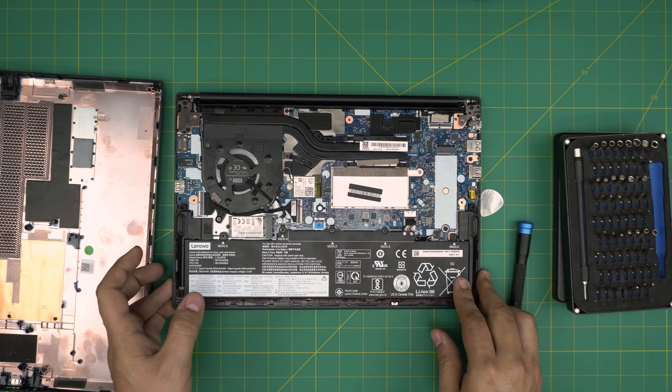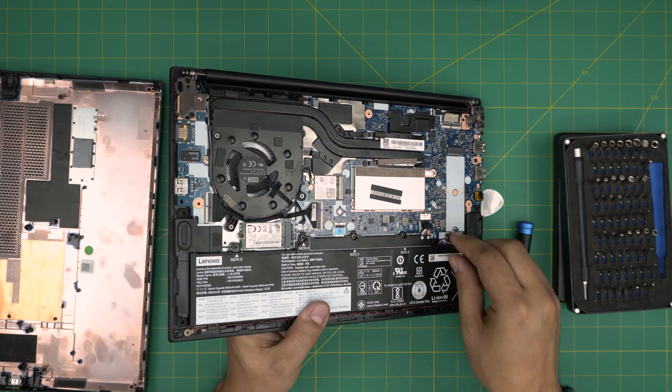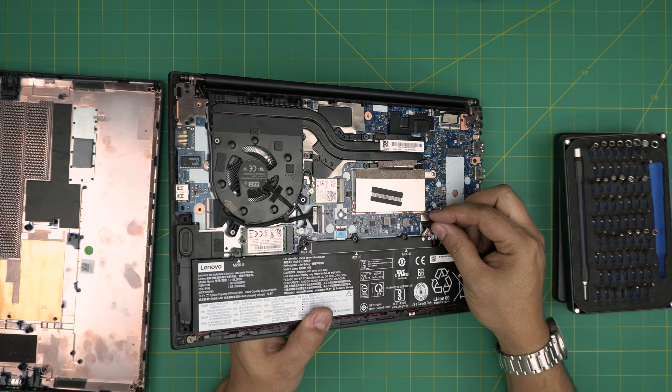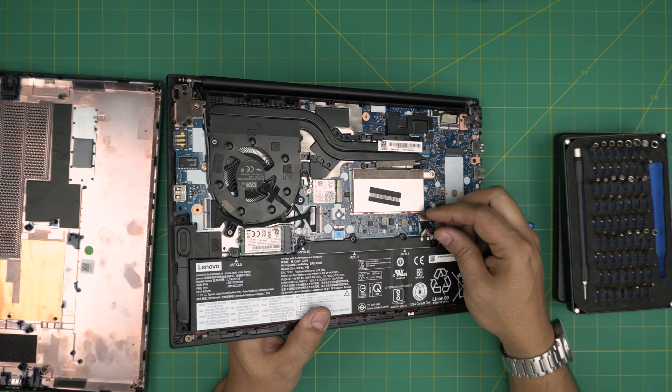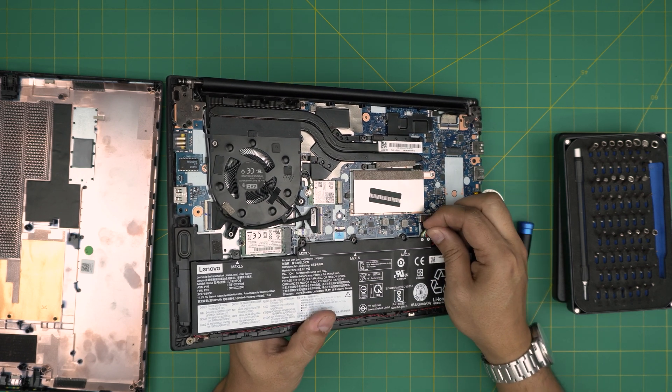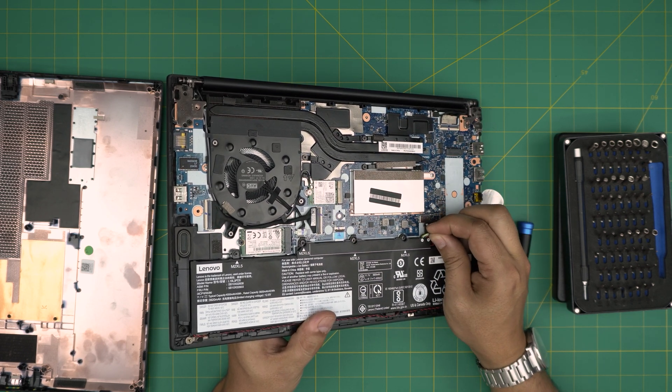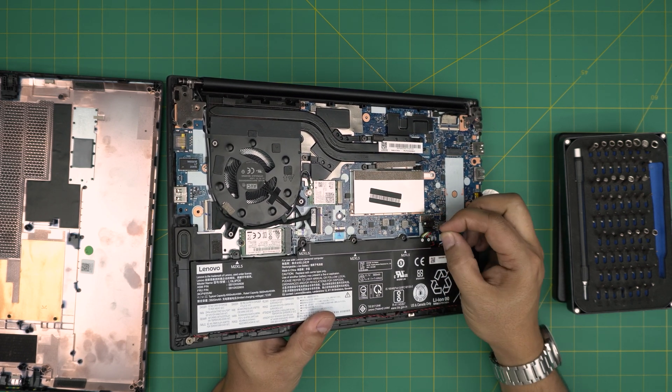To disconnect the battery, all you need to do is grab this flip thing right here, this tape, and you want to pull it back towards the battery, just like that.